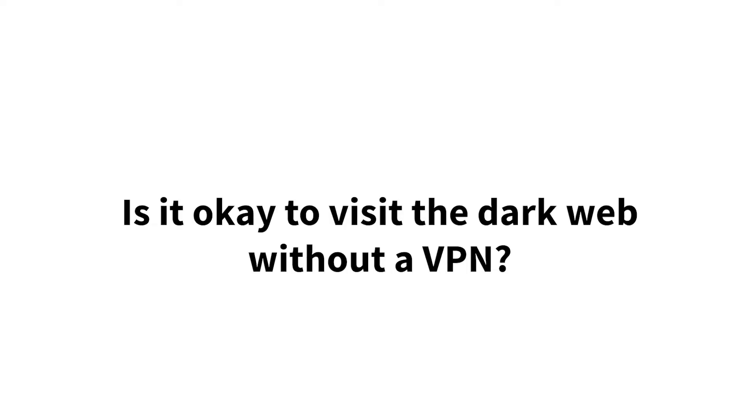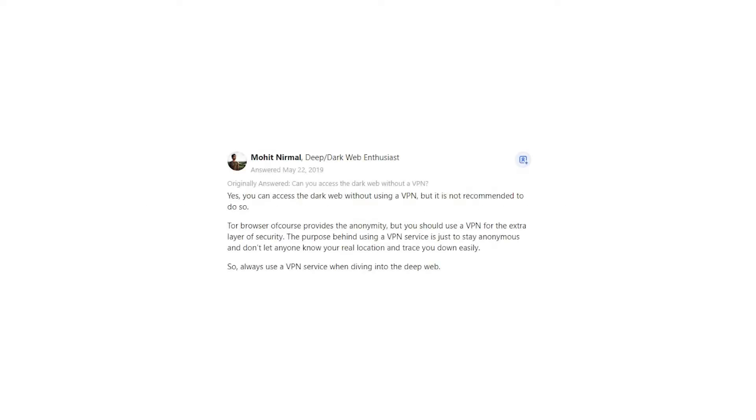Is it okay to visit the dark web without a VPN? Mohit Nirmal says, yes, you can access the dark web without using a VPN, but it is not recommended to do so.